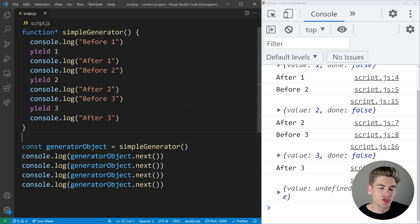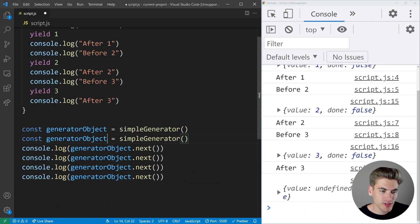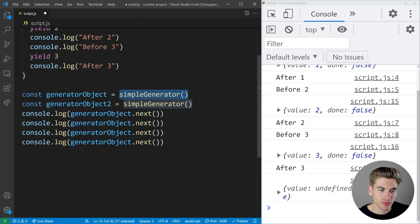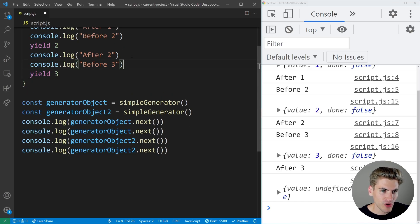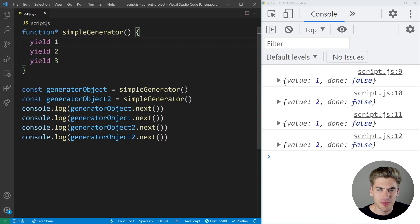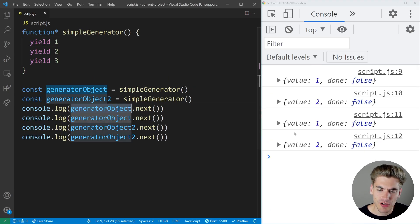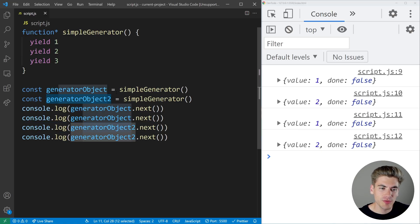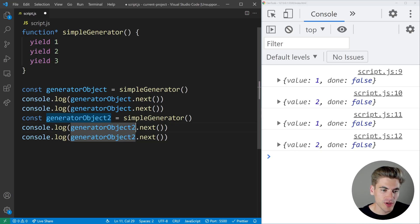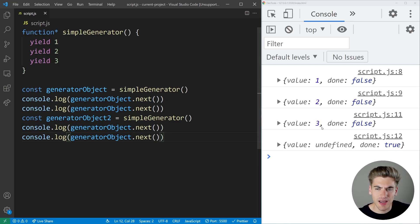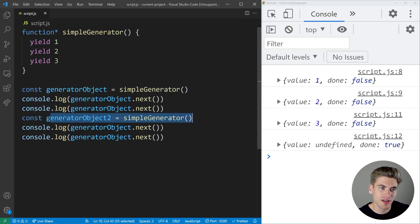One final thing to note is that you can actually have multiple generators going at once. If I create generator object one and generator object two — both based on our simple generator — and I execute generator object one twice, and then execute generator object two twice, it prints value one and value two from the first generator, then starts back at value one for the second. That's because when you call the generator function to create a generator object, you're creating a brand new instance — an entirely separate object with its own version of the function. So whenever you create a generator object, it's separate from all the other generator objects you create.